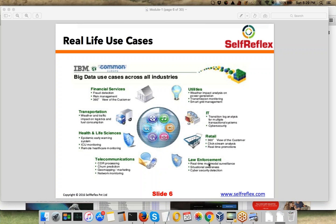In law enforcement, real-time multimodal surveillance, situational awareness, and cybersecurity detection all require big data analytics.